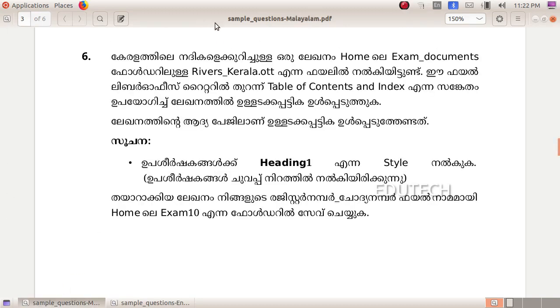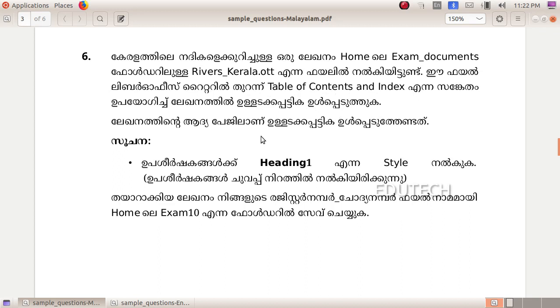For the first question, we will open the file RiversKerala.ott. This file will be opened in LibreOffice Writer to create a table of contents and index. The table of contents will be added to the first page.